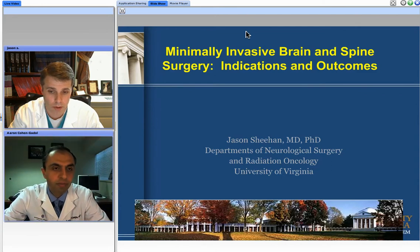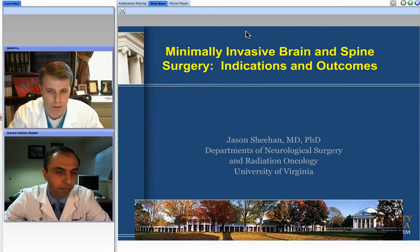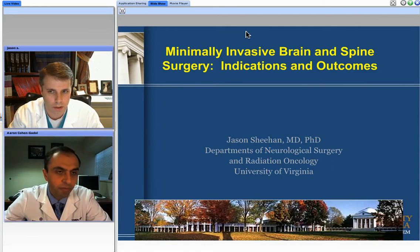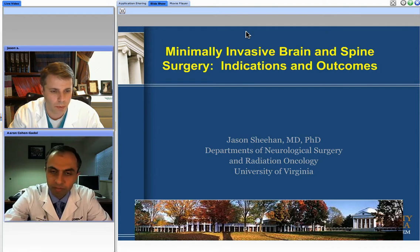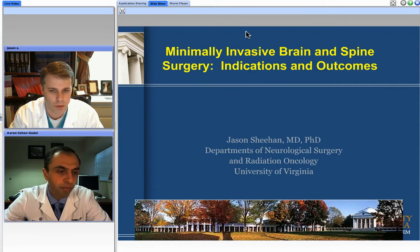It's my pleasure to be here, and thank you for inviting me. I'm going to talk a little bit about minimally invasive approaches to brain and spine disease, and in particular really focus on radiosurgical applications in modern-day neurosurgical practices.